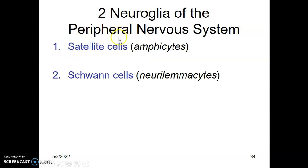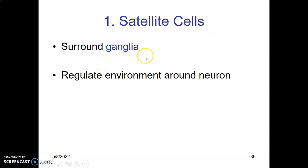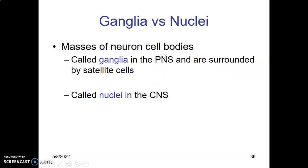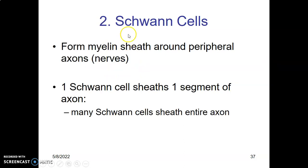In the peripheral nervous system there are two neuroglial cells: the satellite cells (also called amphicytes) and the Schwann cells (also called neurilemocytes). Satellite cells surround the ganglia — they are the glial cells within the ganglia. Ganglia are collections of neuronal cell bodies in the peripheral nervous system. Note: a collection of neuronal cell bodies in the CNS is called a nucleus, while in the PNS it is called a ganglion.